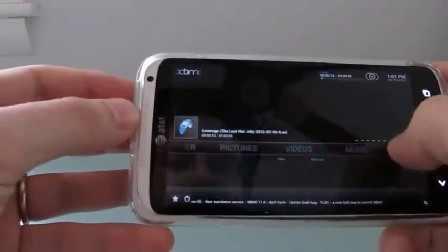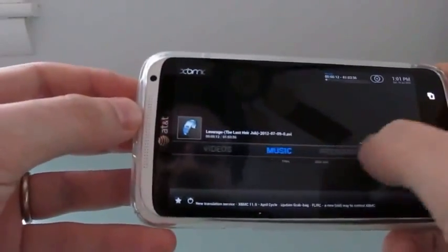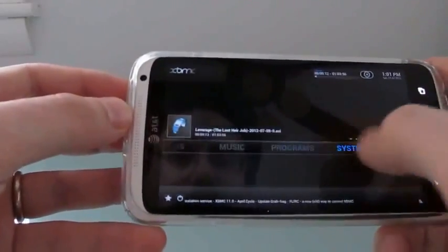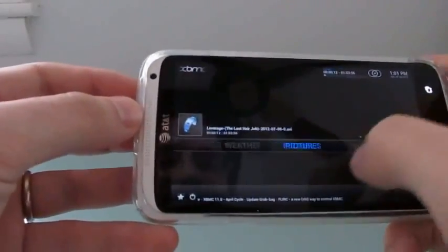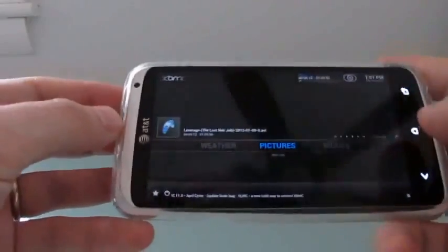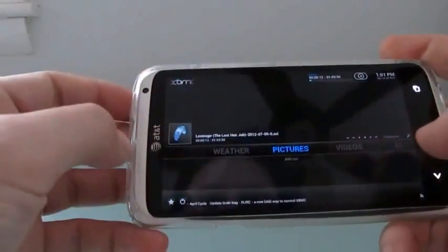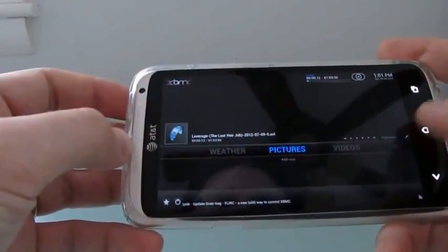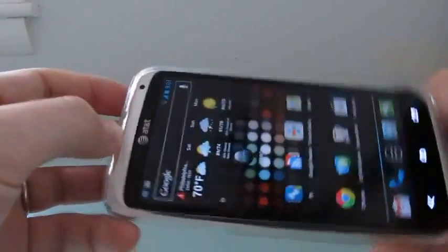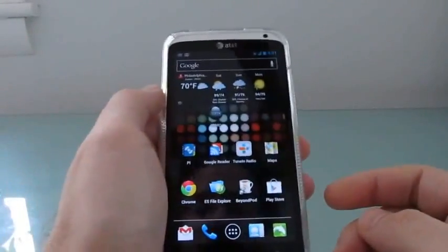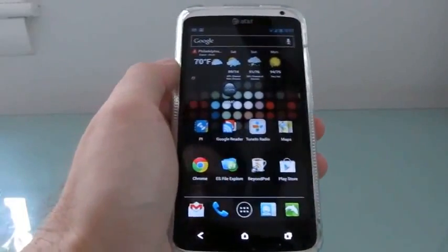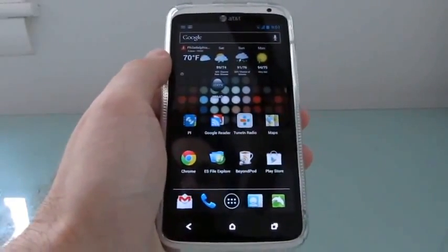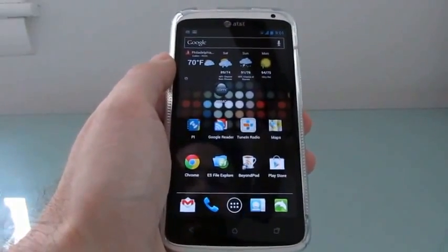The user interface could be a little bit faster, and like I said, it would be really nice if the buttons were a little bit easier to tap with fingers. But for an early build of XBMC for Android, it's pretty impressive. This is Brad Linder with Liliputing.